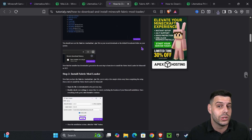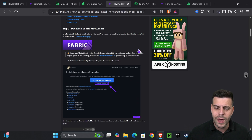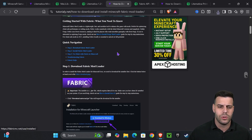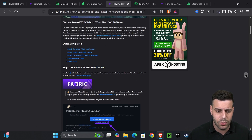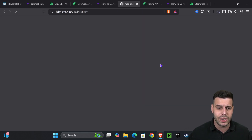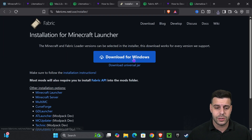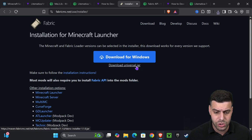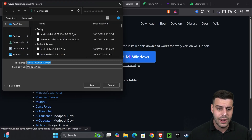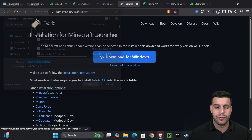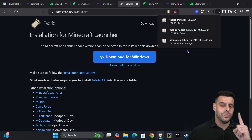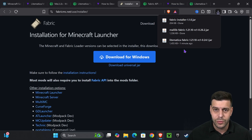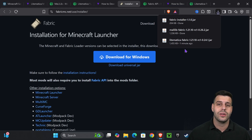Click on the third link in the description — that's our quick article on how to install Fabric. If you want to go straight to the point, go down to step one and press on Fabric. That is going to redirect you to the page where we're going to hit 'Download Universal Jar,' which will begin the download for the Fabric installer.